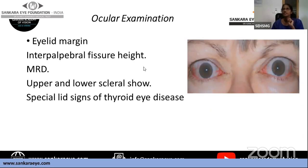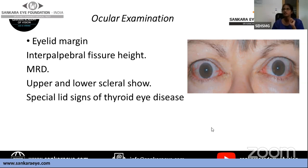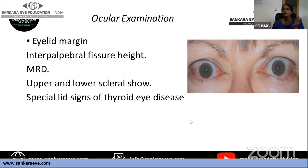Measure the inter-marginal palpebral fissure width when the patient looks at a distance, and measure MRD1 and MRD2. If there is scleral show, measure how much is visible in both the superior and inferior sclera. In thyroid cases, document thyroid signs such as Dalrymple's, Stellwag's, Möbius, and von Graefe's signs — at least a few of these should be mentioned.